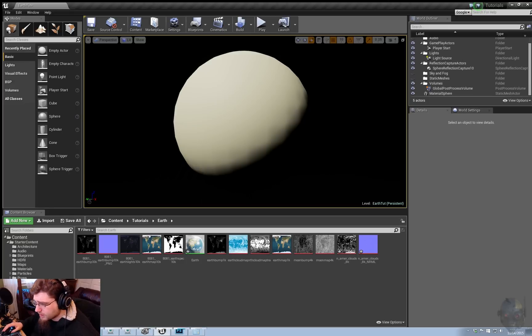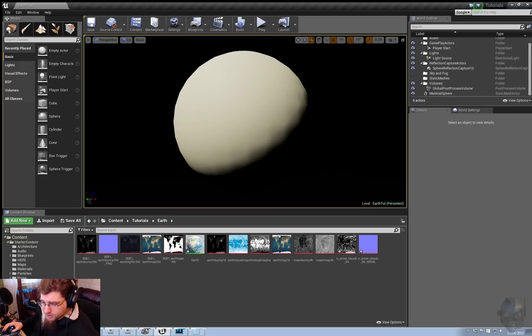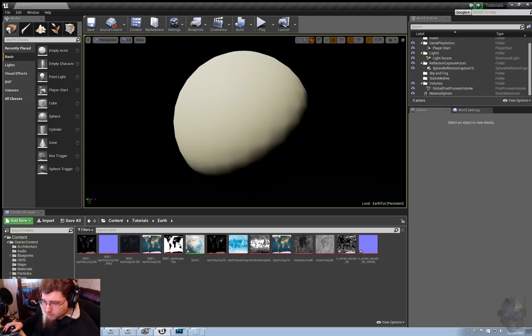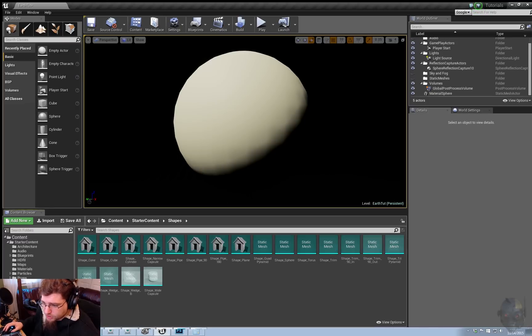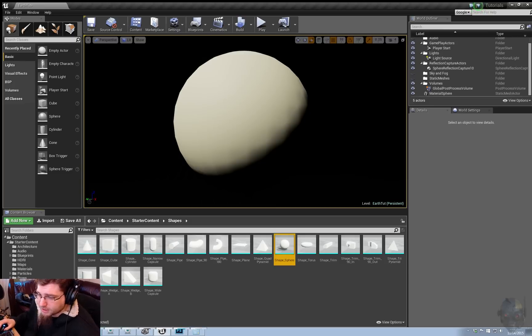We are just going to dive right in, so let's go. First, the things that you need to follow along. Go into starter content, shapes, grab the shape sphere, drop it in.